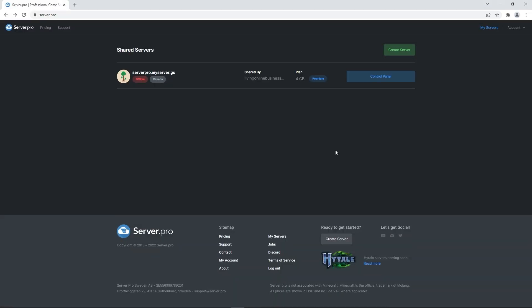Firstly, to be able to download and set up this plugin, you'll need a T-Shock server set up. To do that, you'll want to head to the server.pro website.